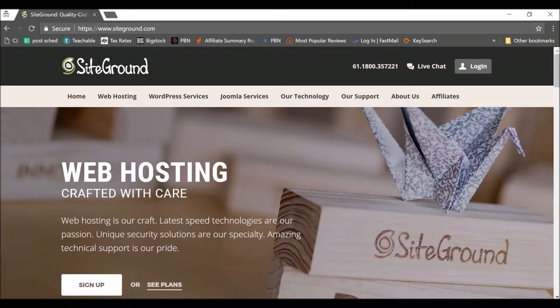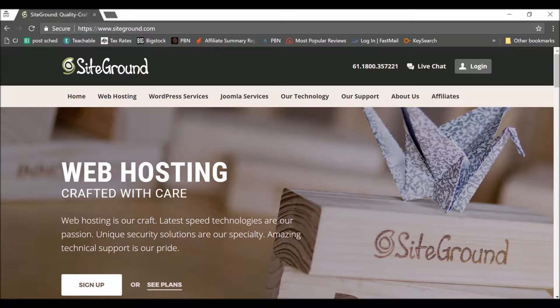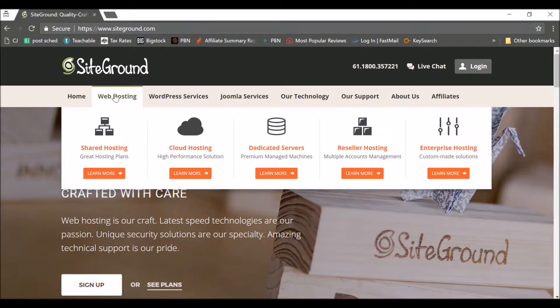So I'm going to go through setting up one in SiteGround. Bear in mind they often change their layout a little bit of how they do this trying to get higher conversions, so you may not see exactly the same but it will be pretty much the same. You'll do the same process.